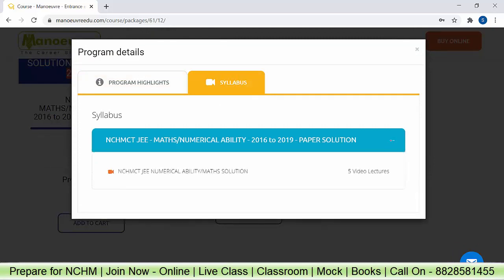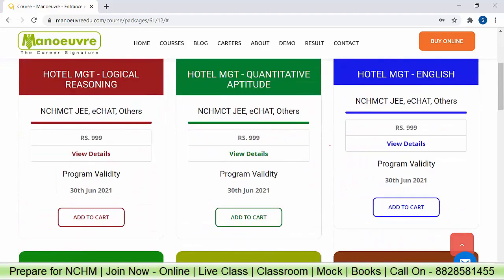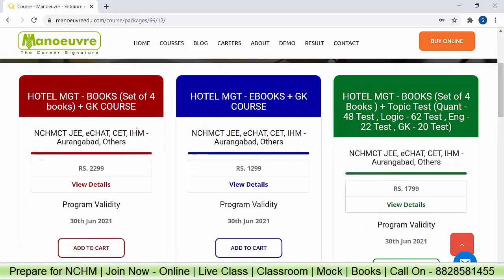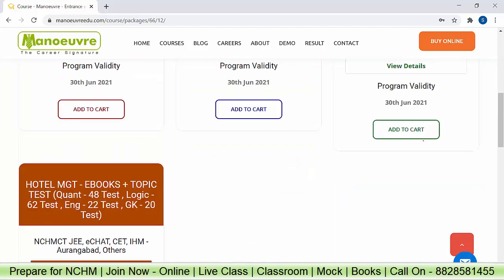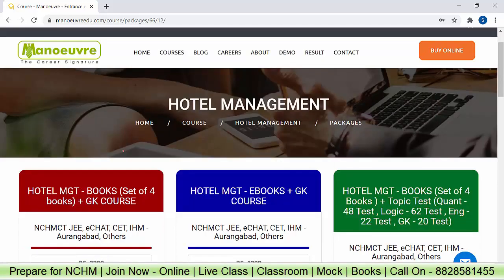Similarly, there is an English section program to improve your English score — this is the right program for you. Add the respective programs to your cart as per your requirement. These are all the section-wise courses you can enroll for. For combo courses, click on them — you get a set of four books plus a GK course, or ebooks with the GK program and topic tests. For quant there are 48 tests, logic has 62 tests, English has 22 tests, and GK has 20 tests. You can enhance your overall preparations by choosing these combo programs.